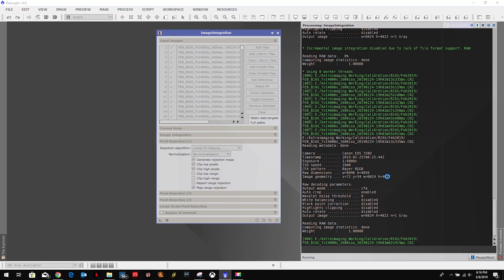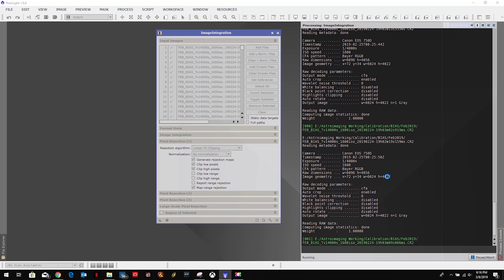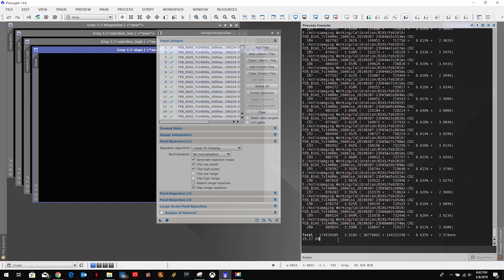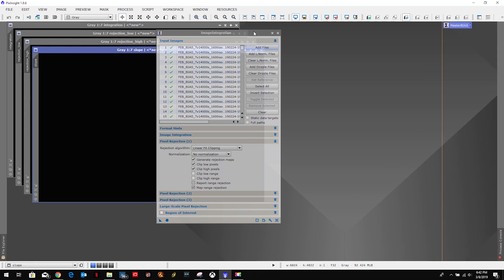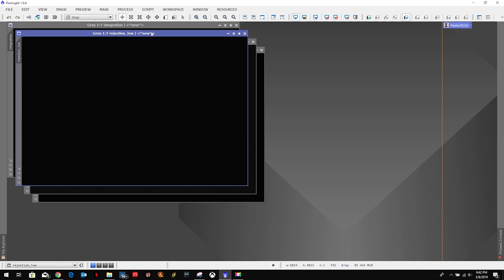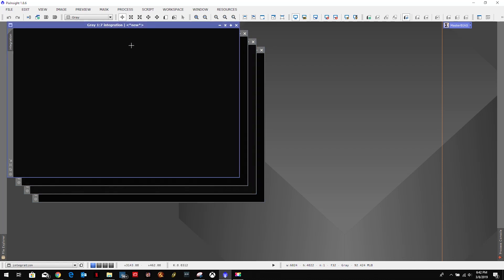Alright, welcome back. As you can see it took about 25 minutes to complete that. Let's close this out and let's look at our integration.